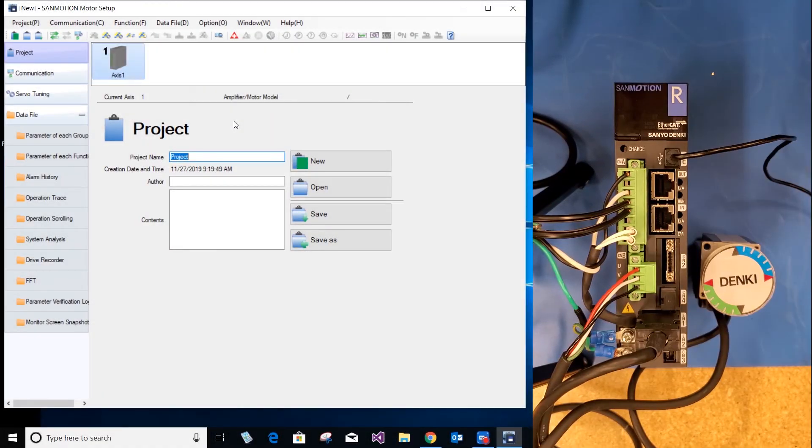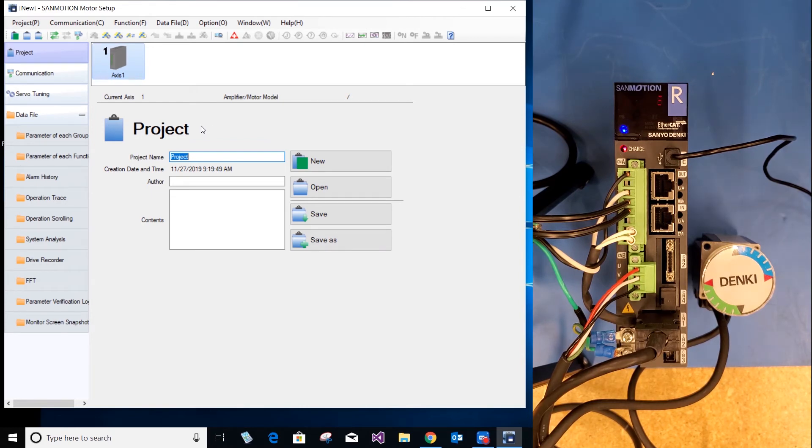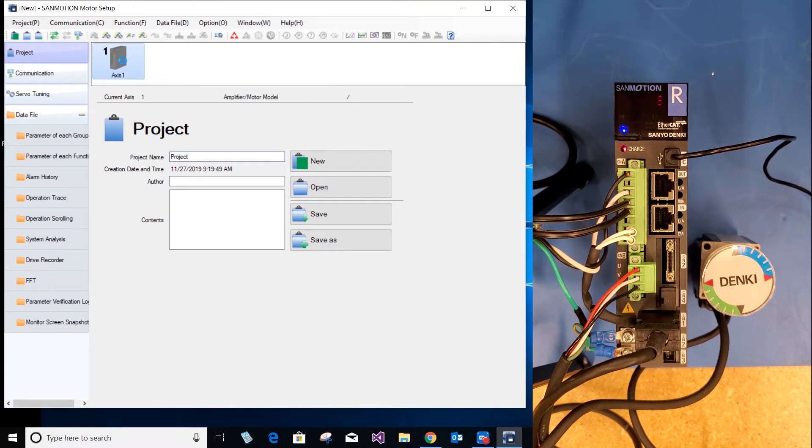Once you have connected the motor, you can turn the drive back on. Once you have connected, you can see that there are no more alarms on the drive. Double click where it says access 1 and it should connect automatically.